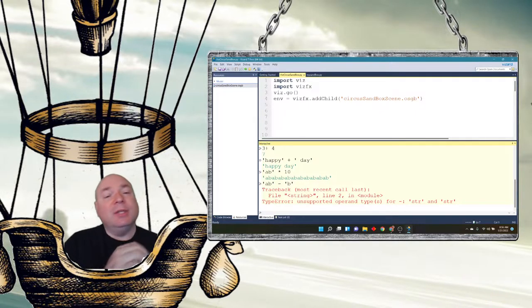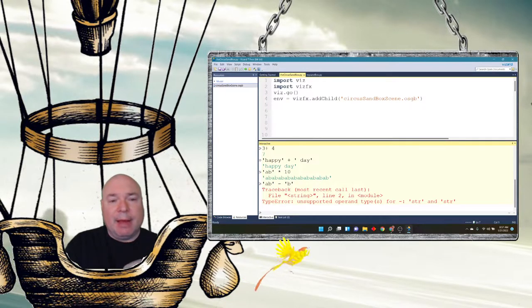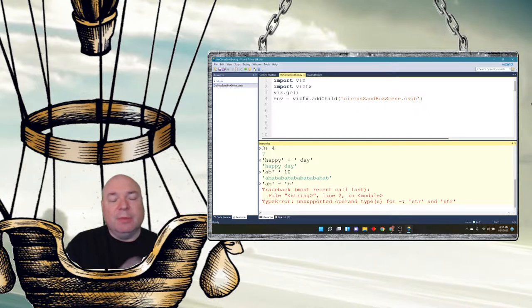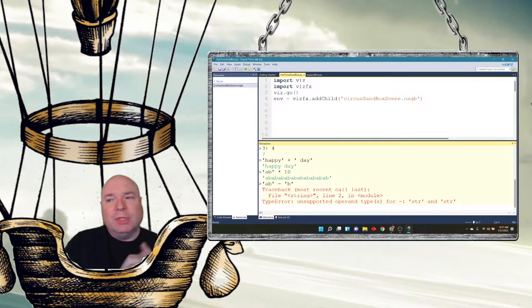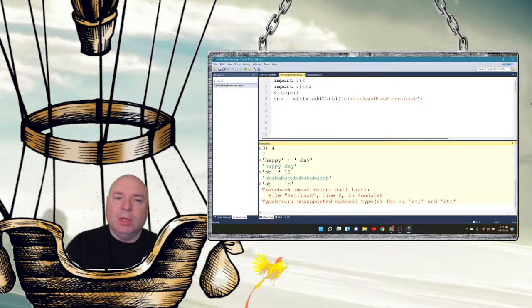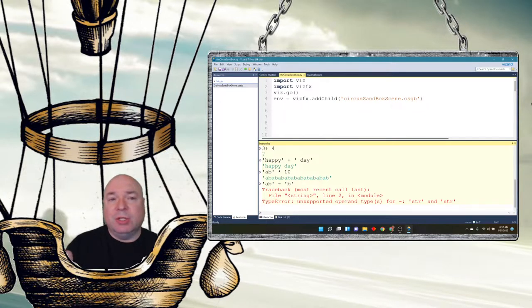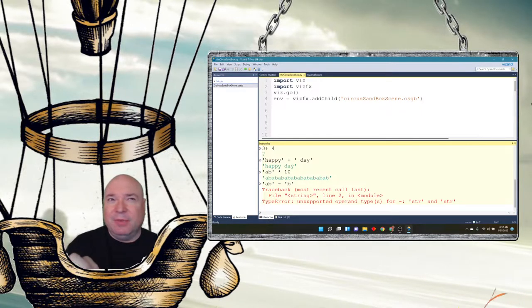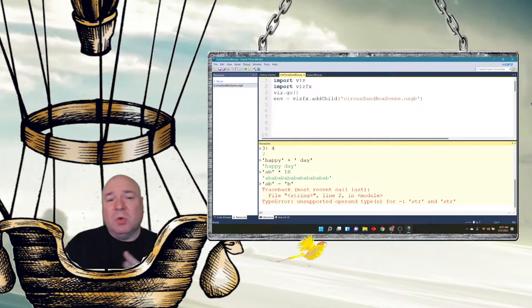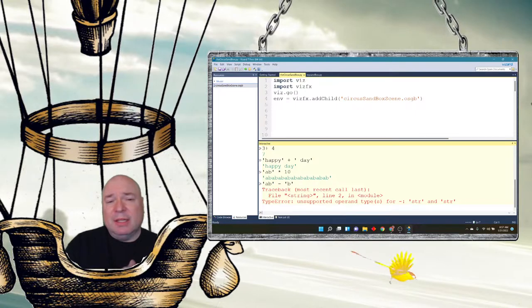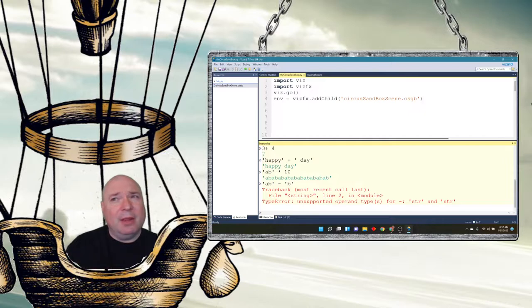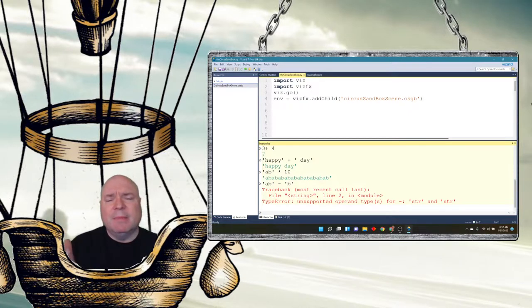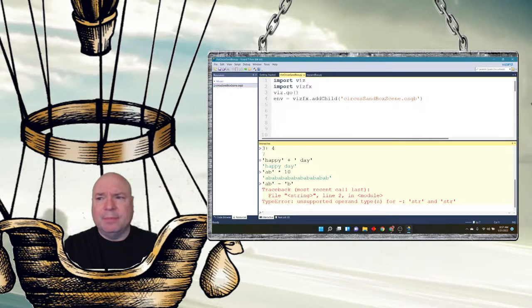So we've learned about how to do single quotes and double quotes. We've learned about how to do some operators addition and multiplication with strings. What if we want to use a single quote, but we also want to use single quotes around our string?